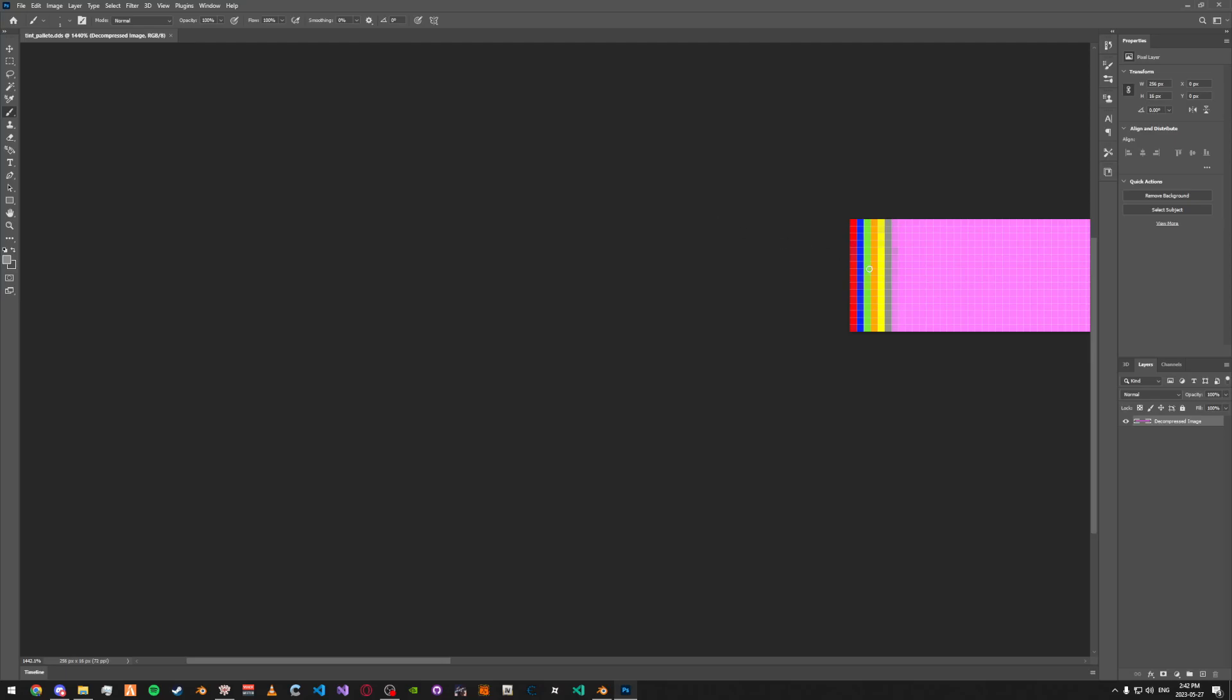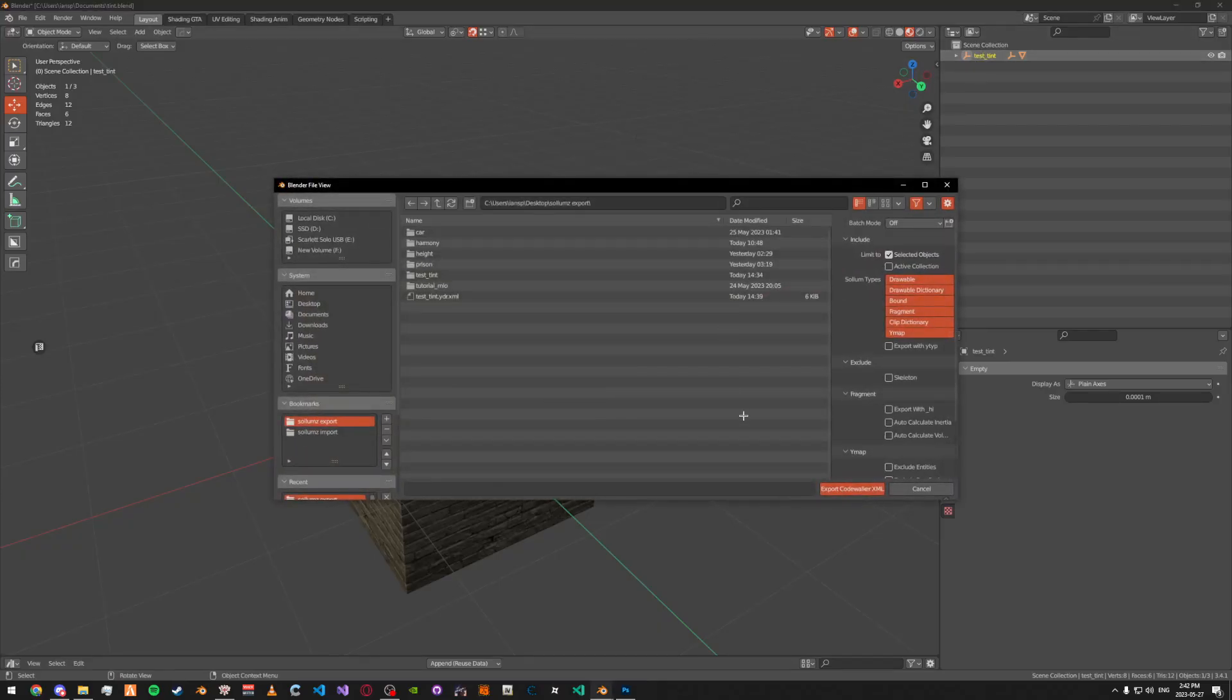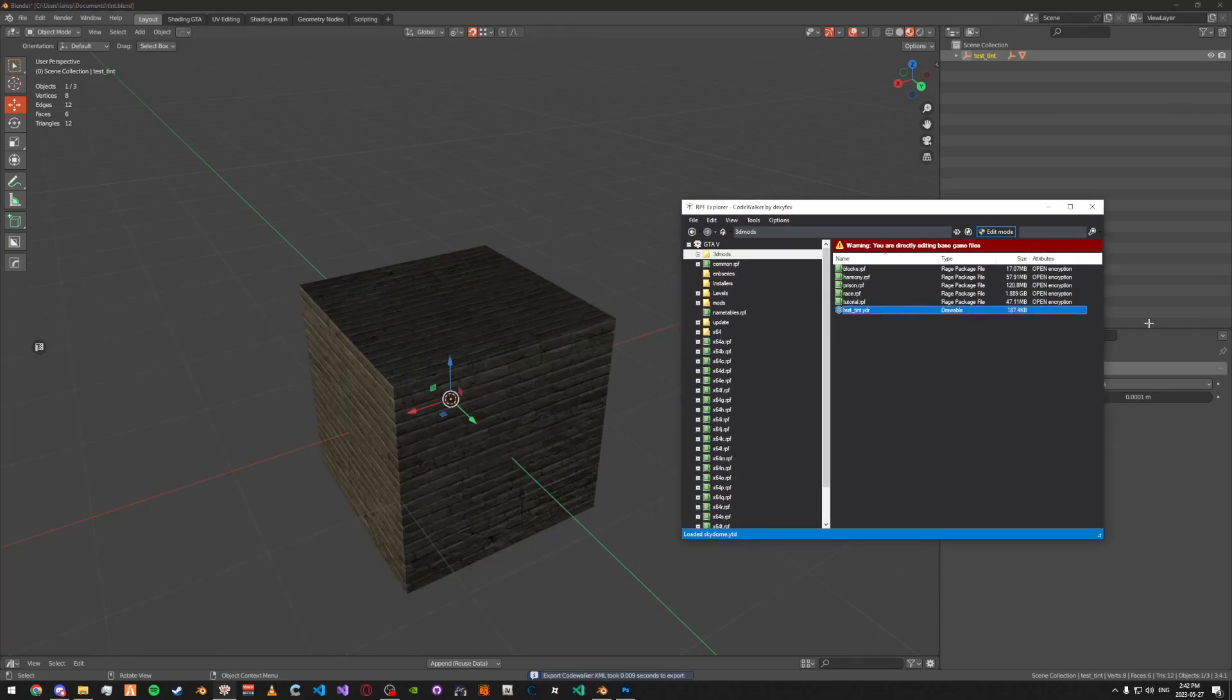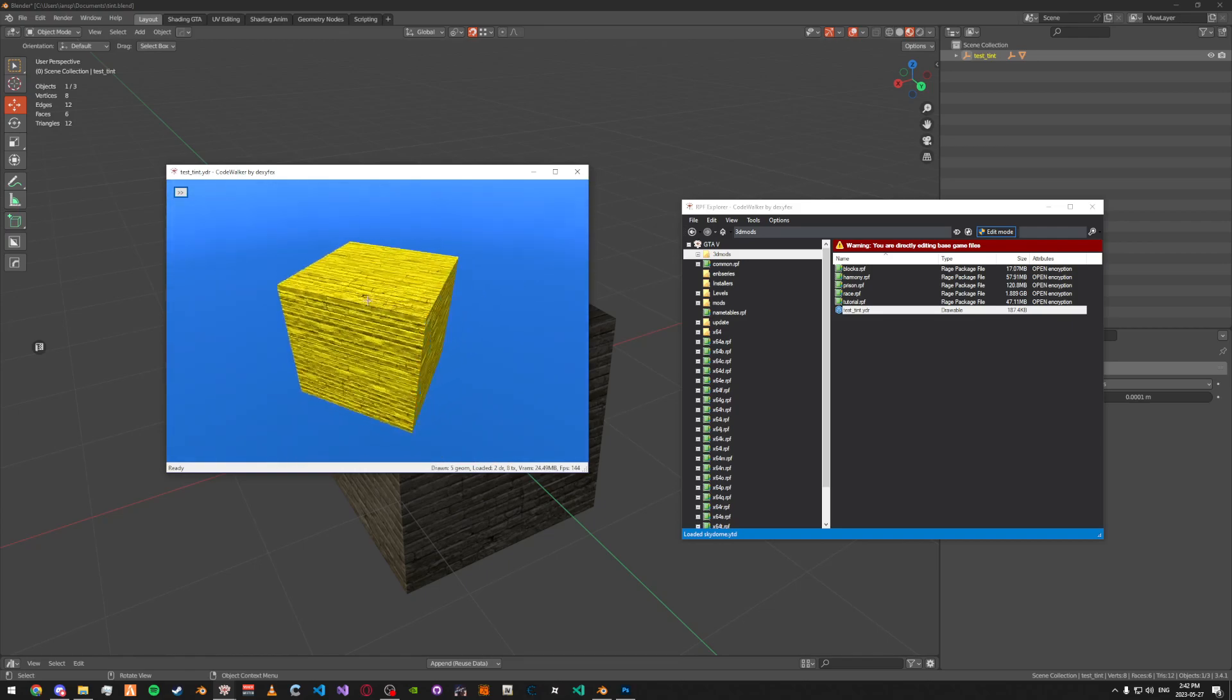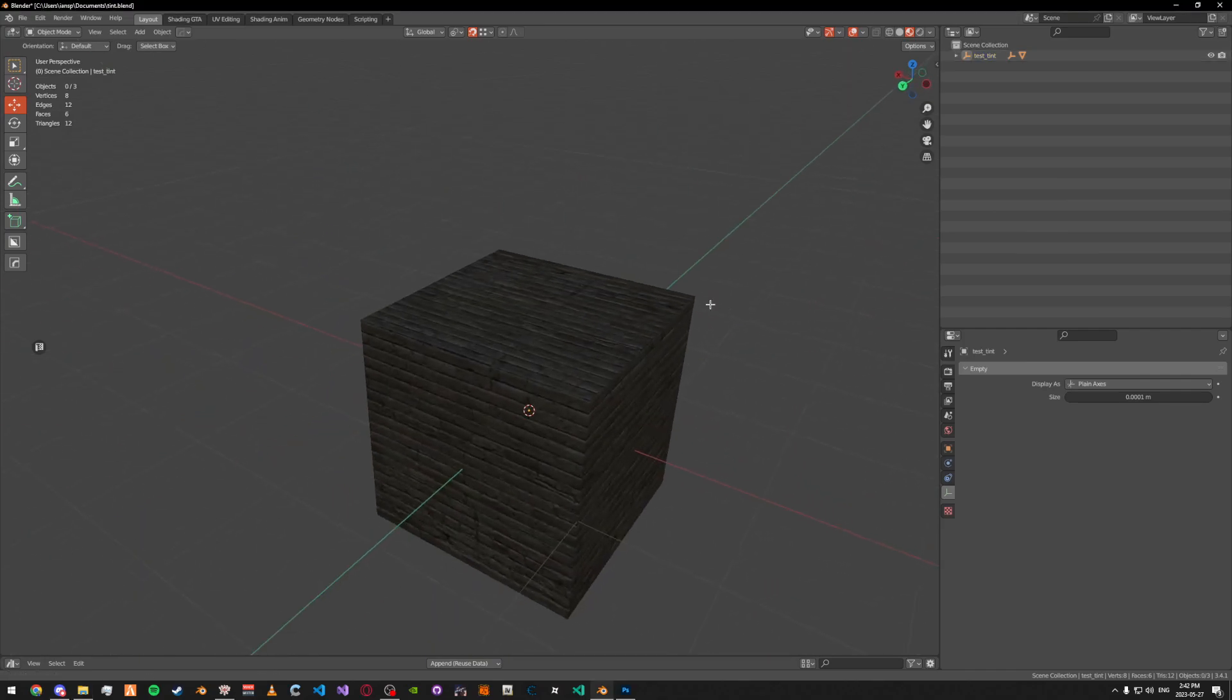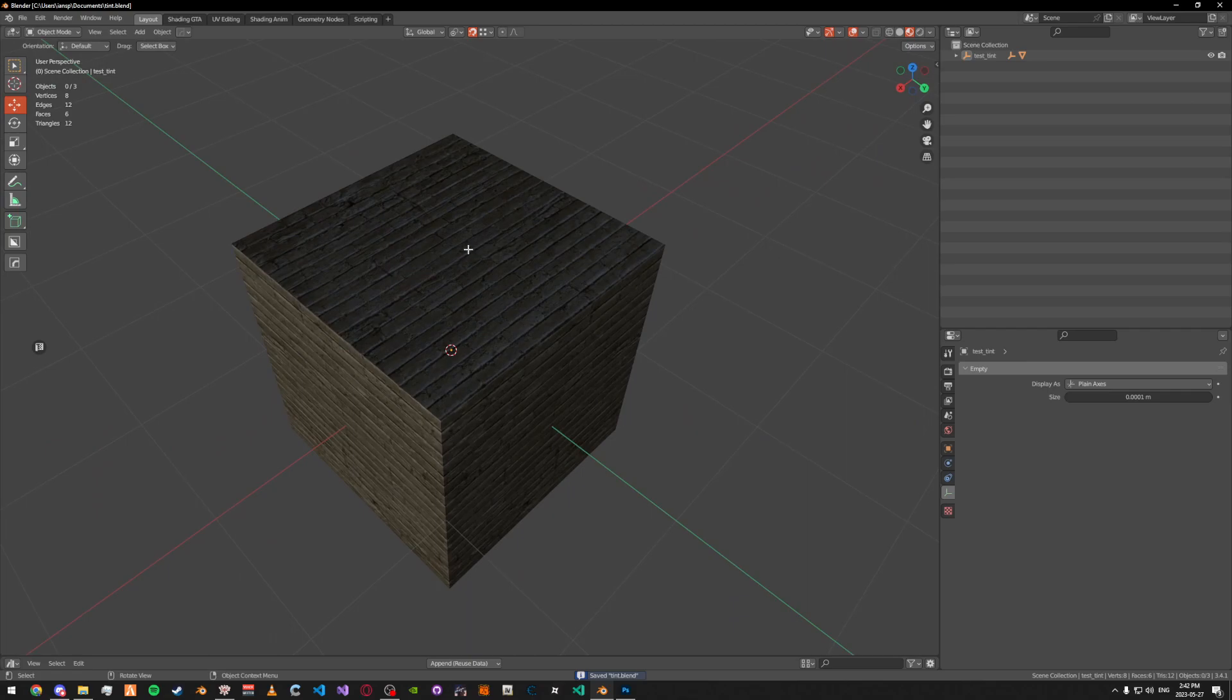I believe I set it to yellow. Export this and then drag it into Code Walker. As you can see, the object is yellow. Let me know in the comments if you need any help, or join the Psalms Discord for help as well. I hope this helps.